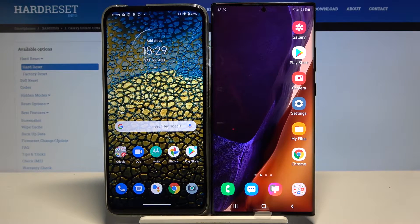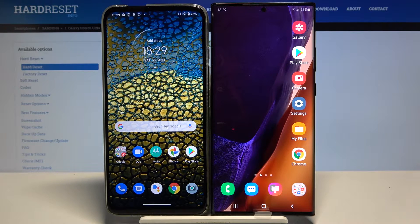Welcome. In front of me I have a Samsung Galaxy Note 20 Ultra and a Motorola smartphone, and I'm going to show you how to transfer data from a Motorola phone to your Samsung Galaxy Note 20 Ultra.